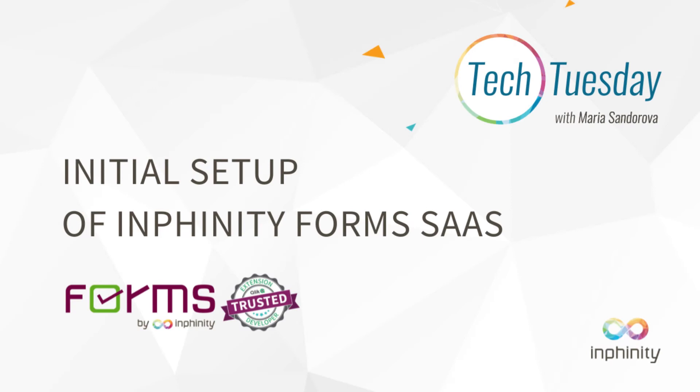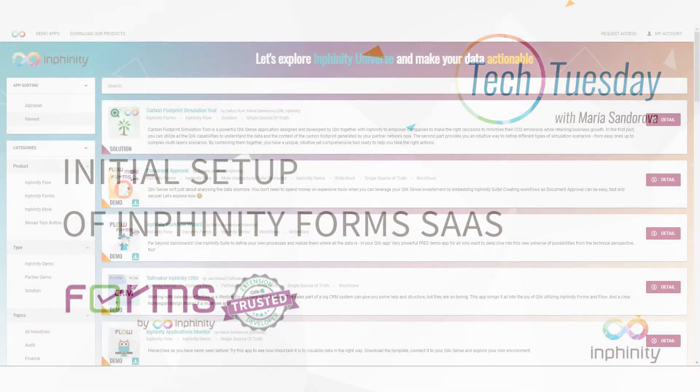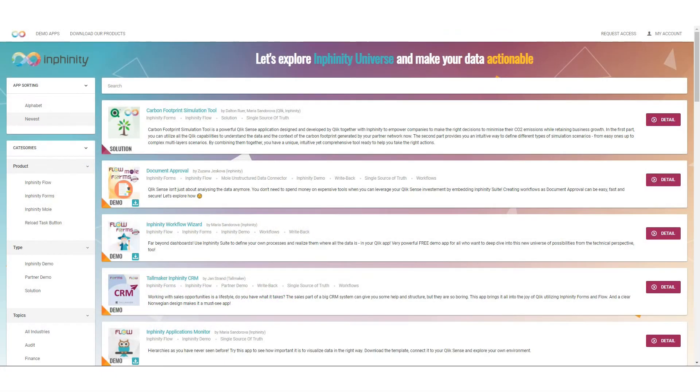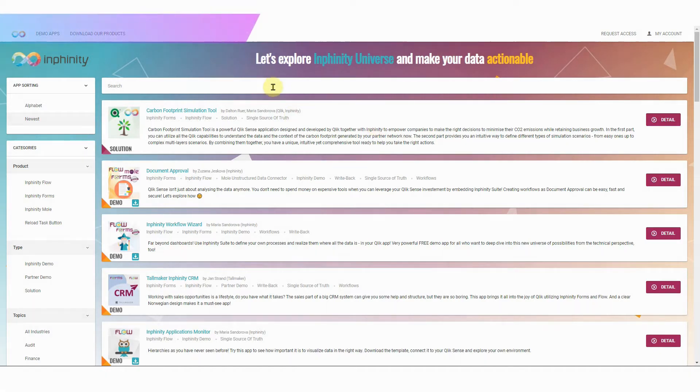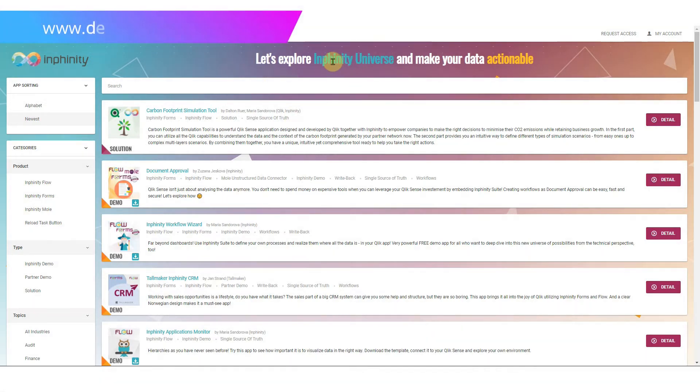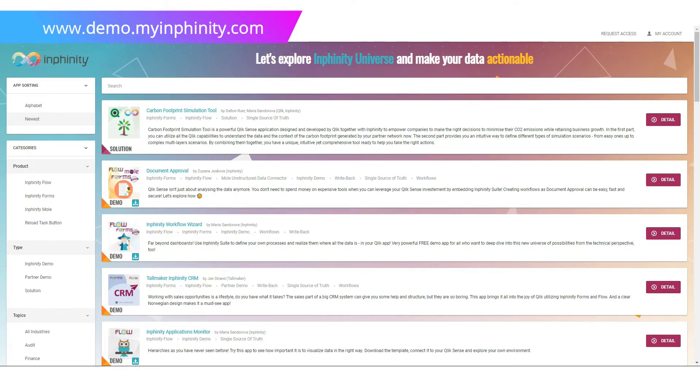In this video I will show you how to set up Infinity Forms for your Qlik Sense SaaS environment. The journey, that's not very long, starts on our demo portal Infinity Universe where you can try the trial of Infinity Forms SaaS. So please go to demo.myinfinity.com.